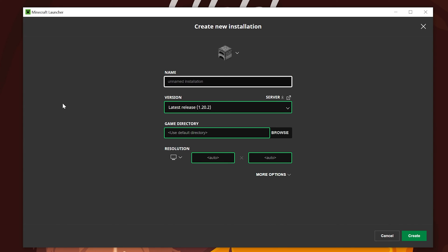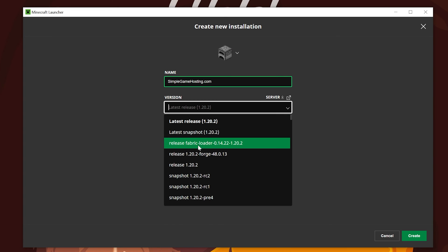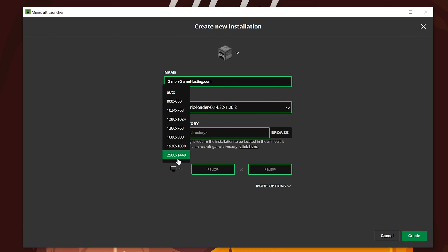What are we going to name this? Well, we're going to name it SimpleGameHosting.com, of course, because that's the easiest way to play Minecraft with your friends. And then go ahead and click the Version drop-down box here. You do want to select Fabric Loader 1.20.2 because that is what we're wanting to install. We want to install Fabric. And then I'm going to go ahead and select my resolution. You don't have to do that.